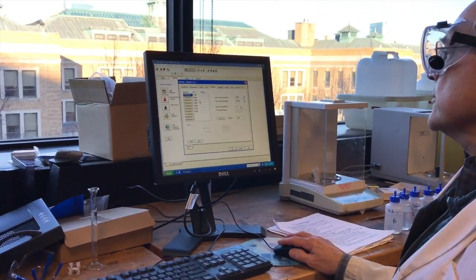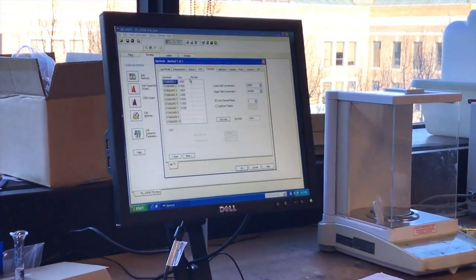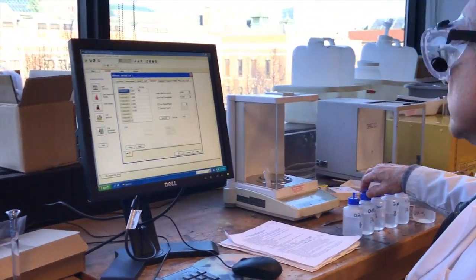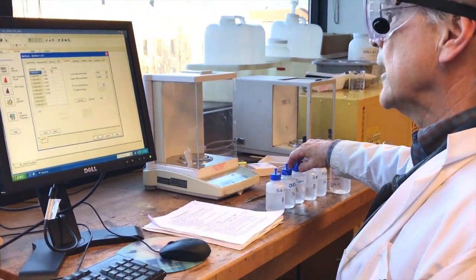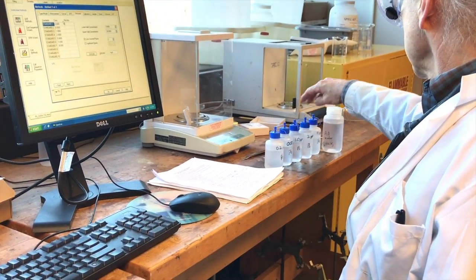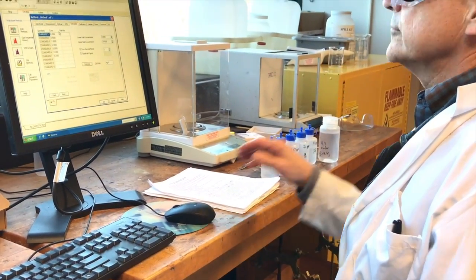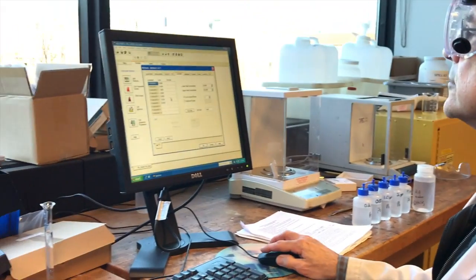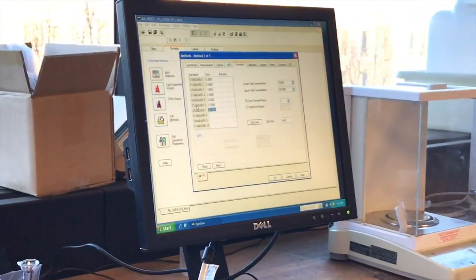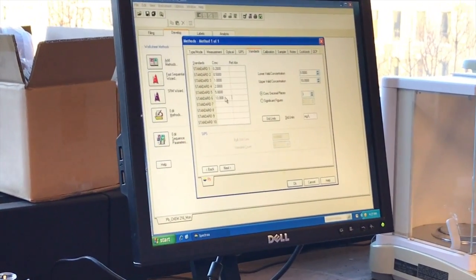So here's where we put our standards. So what standards do we have today? 0.2, 0.5, 1, 2, and 5. So we're not going to do the 10.